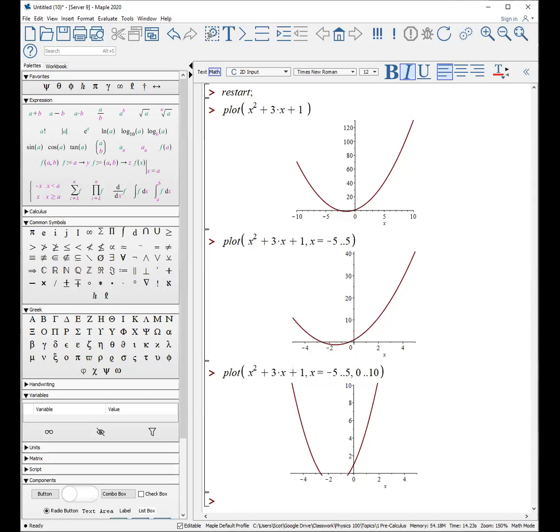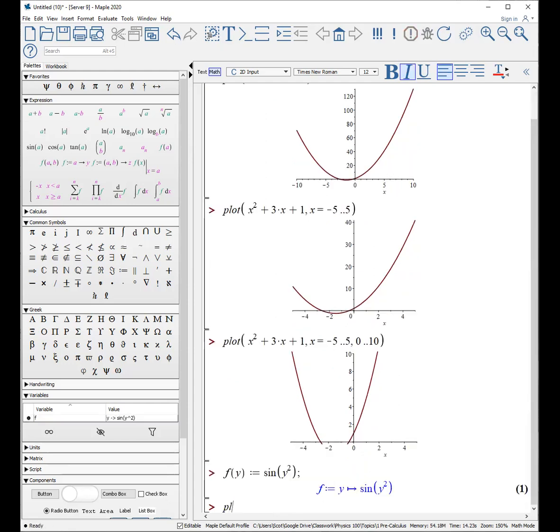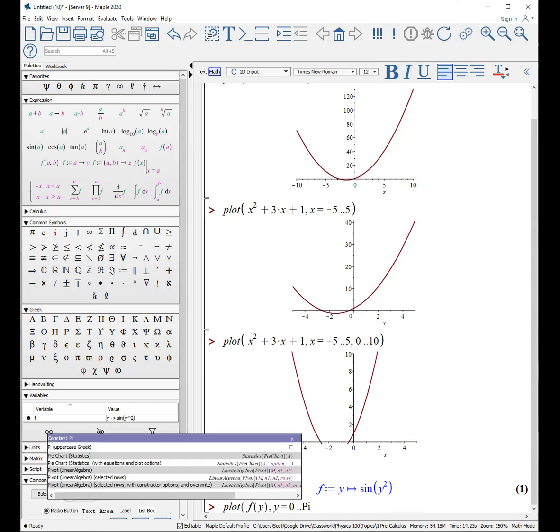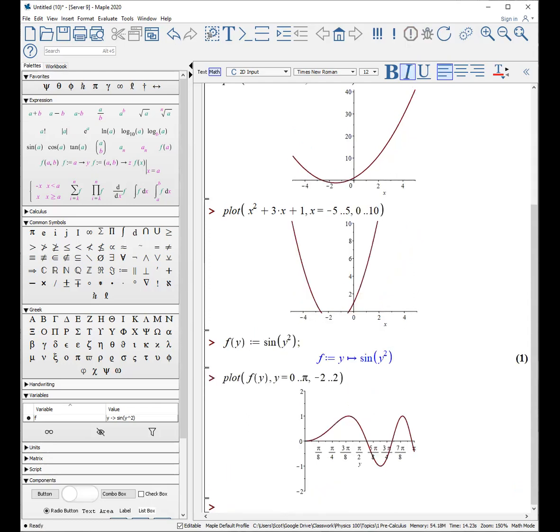Okay, plotting functions is not a problem. For example, f of y, let's define that as sine of y squared. And now we can just simply plot f of y from y equals 0 to pi. Here we go. And again, I can put my vertical limits in and make them look like that.